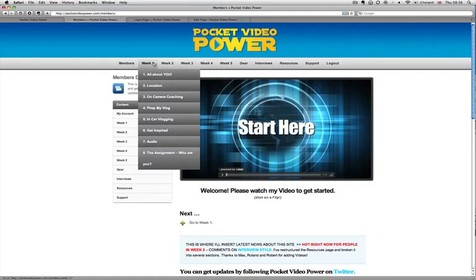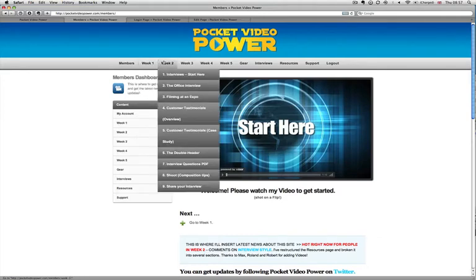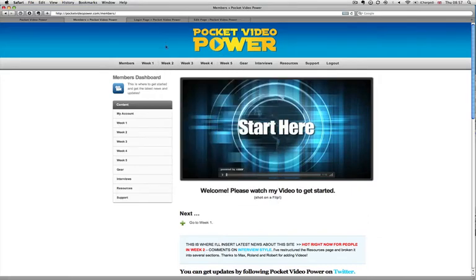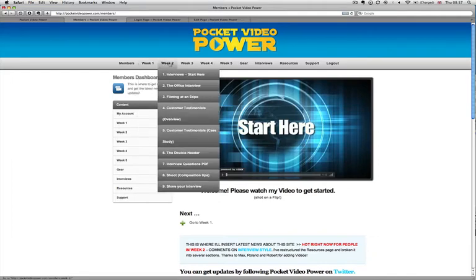I've actually drip fed this course. When you join my course — I'm using DAP, Digital Access Pass — all you would see is week one, and then week two you would get an automatic email and open up week two, week three, week four, week five. So this is using OptimizePress in conjunction with a plugin like DAP. You could also use WishList, and using the two together means you can drip feed the content.